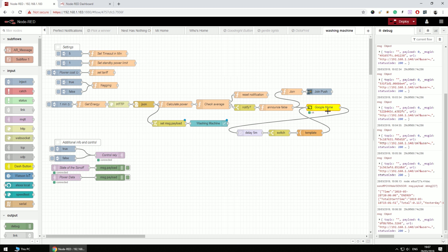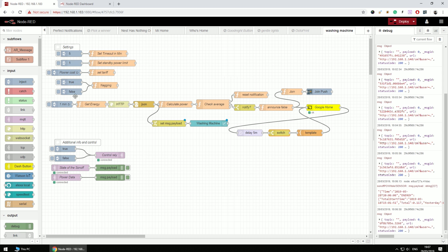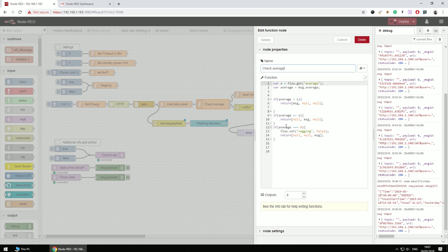And that cast node in here is going to be the one issuing notification to the Google Home. Now, if I have nagging enabled, this is true and false in here, then this delay every five minutes is going to loop again and again until I break this with this switch. So I can turn off the nagging here or I can turn off the nagging in here, which is basically when the average is zero. So I have to go downstairs and actually turn off my washing machine.